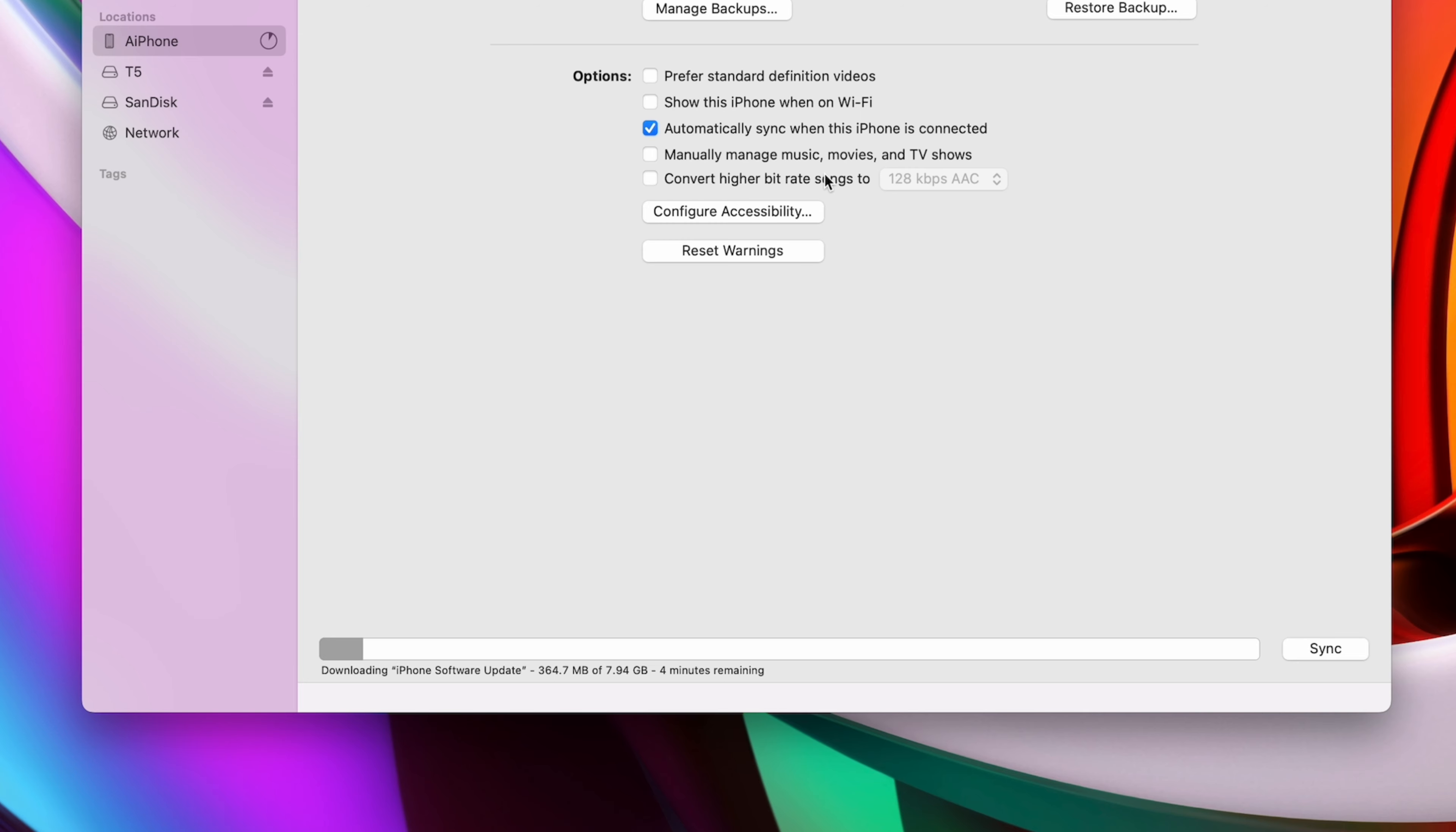These bigger updates take a while, so now you'll just sit back, let the update finish, and once it's all done, you can unplug your phone and enjoy the latest version of iOS.